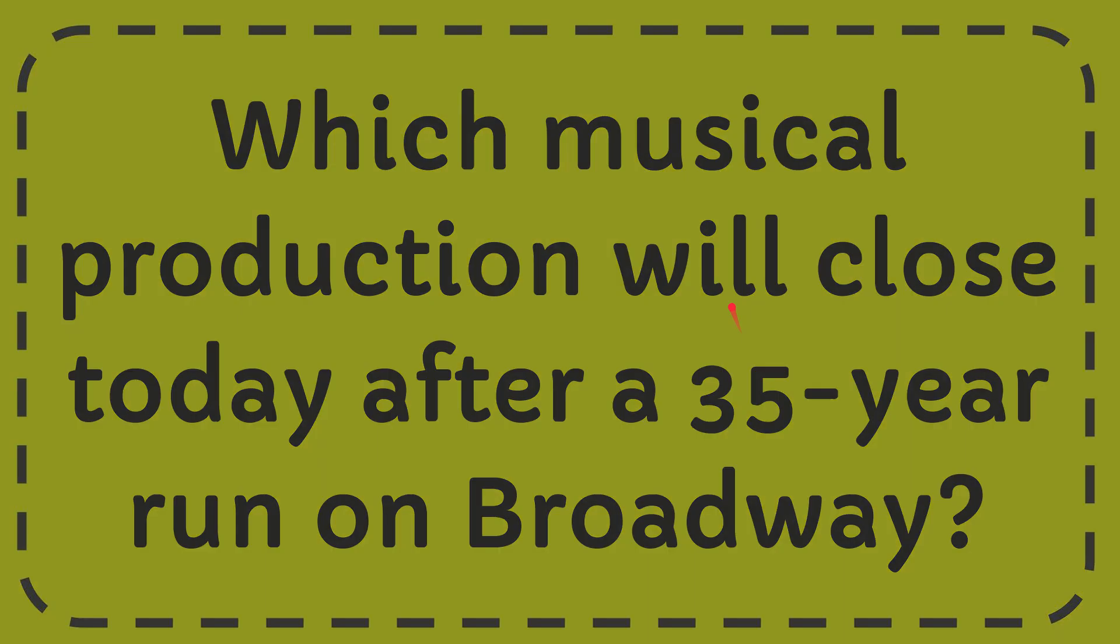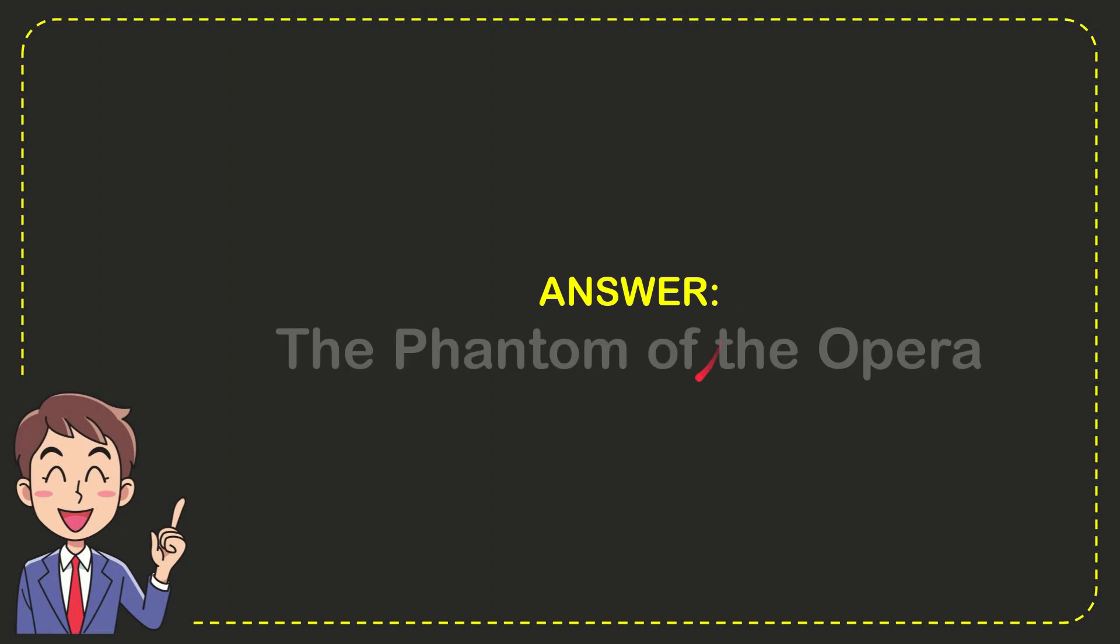Well, I'll give you the answer to this question. The correct answer to the question is the Phantom of the Opera. Well, that is the answer to the question.